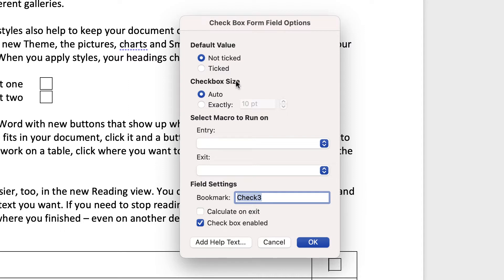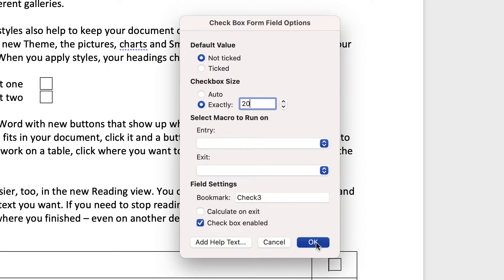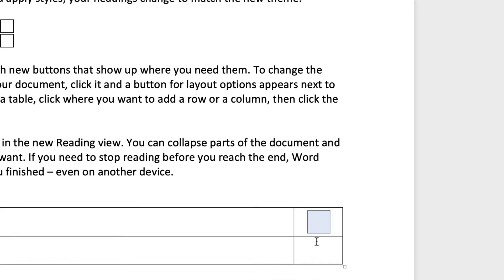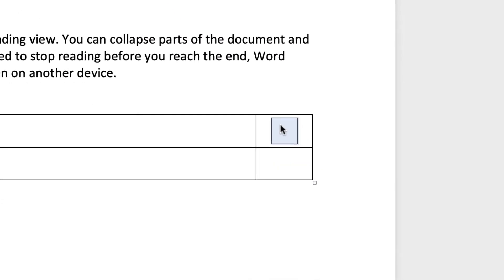If you go down to checkbox size and select exactly, let's just put in 20, press OK. You can see I've now changed the size of my checkbox.